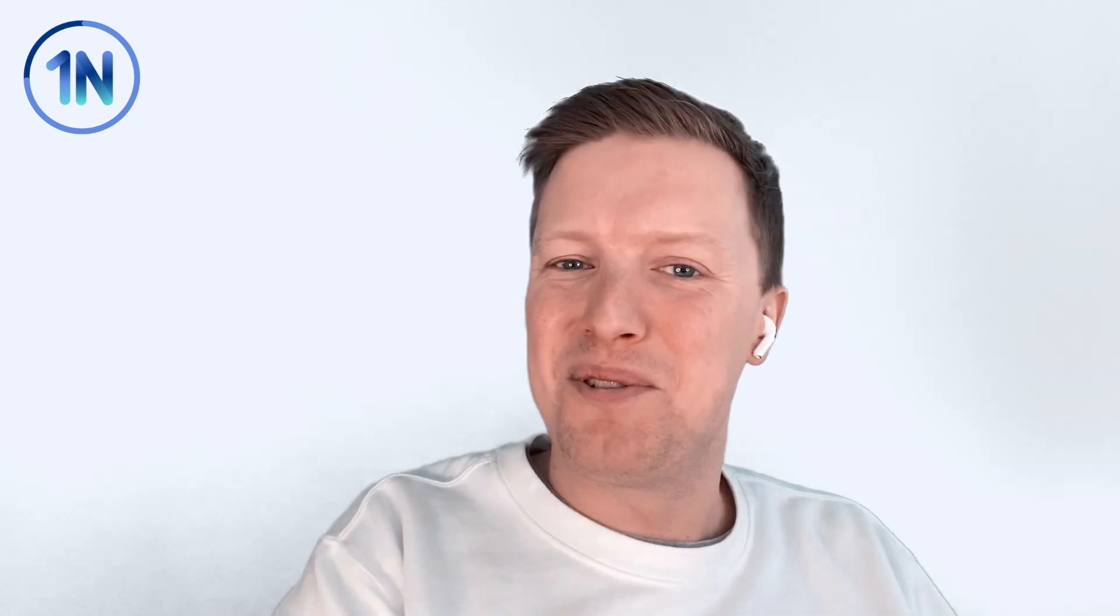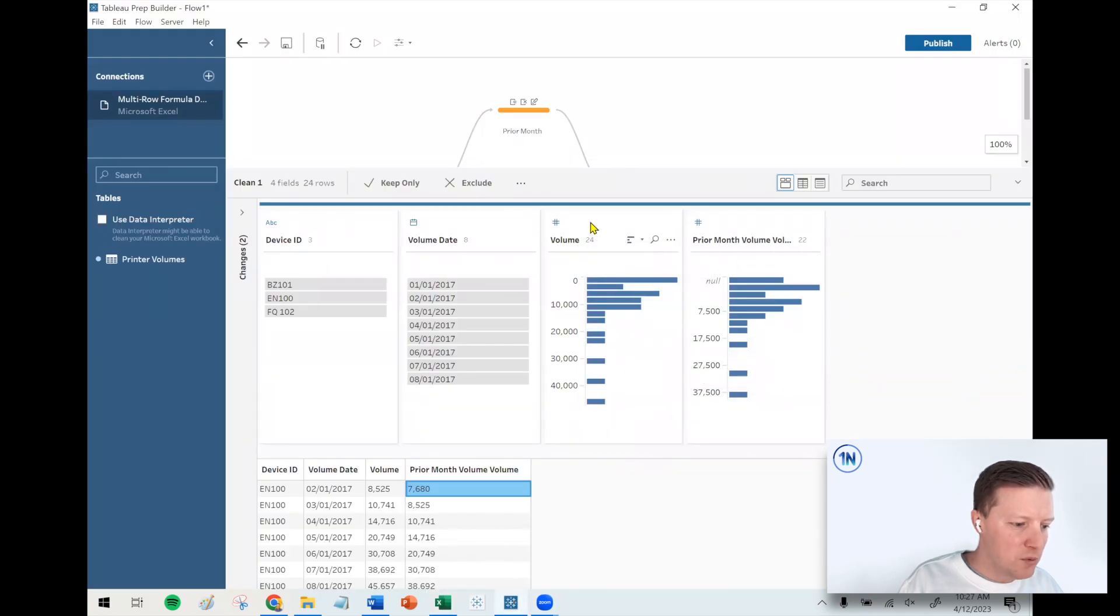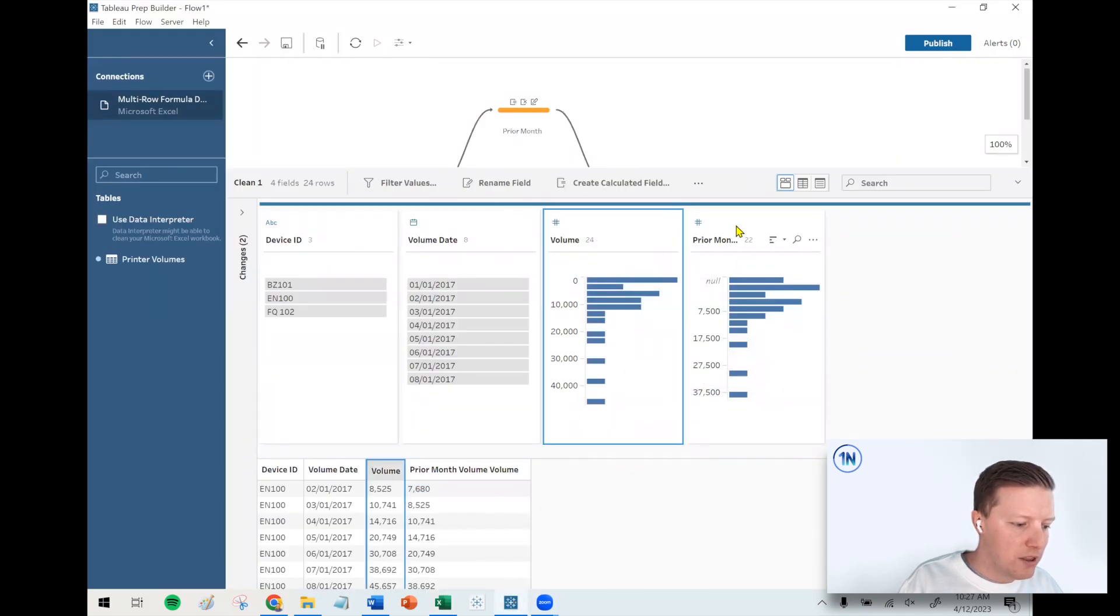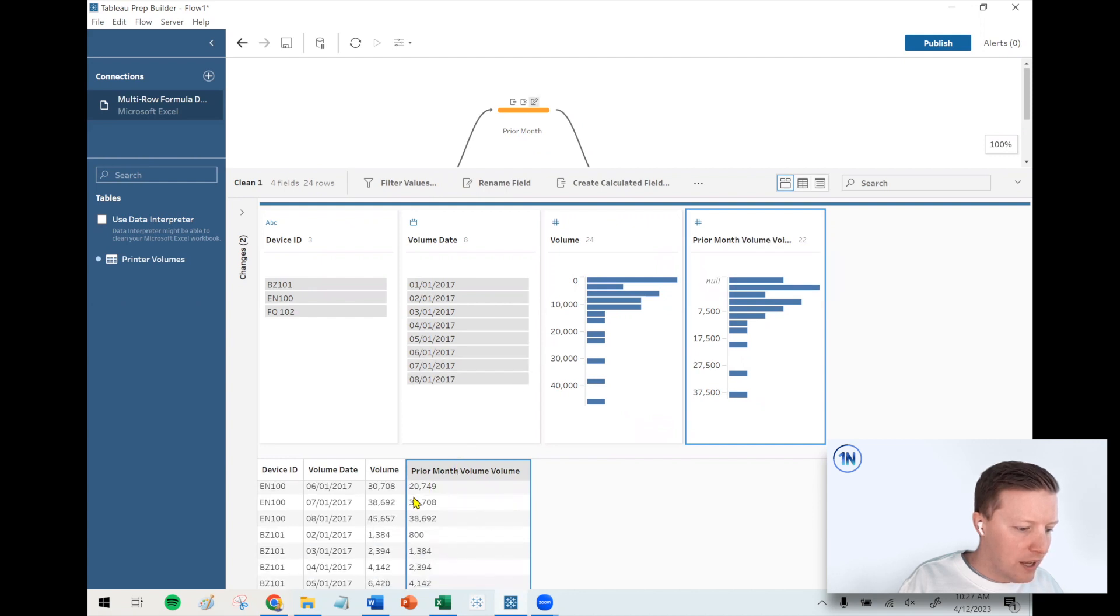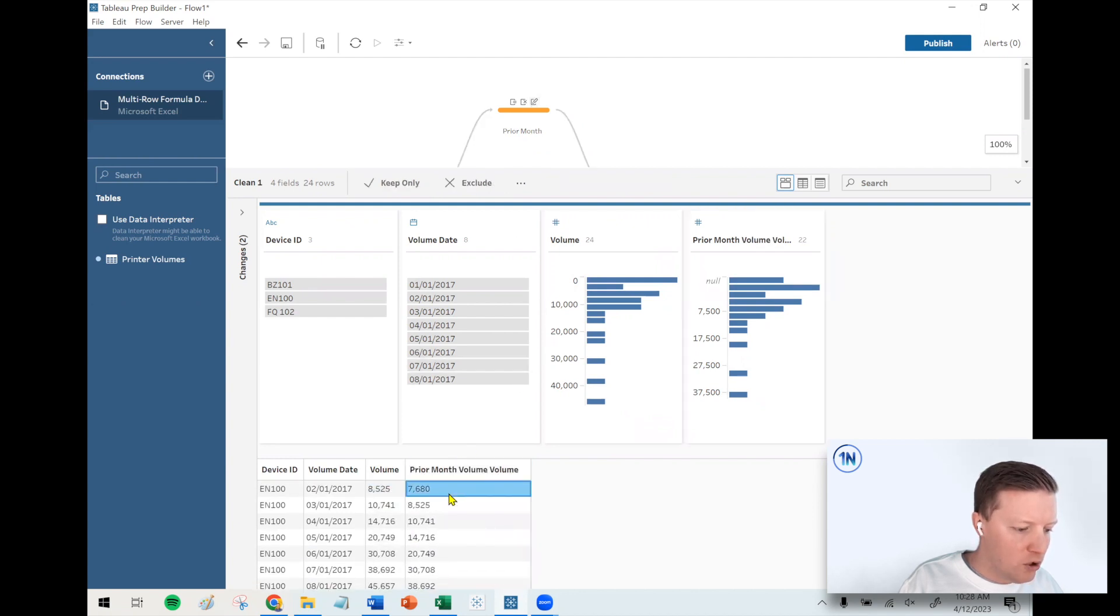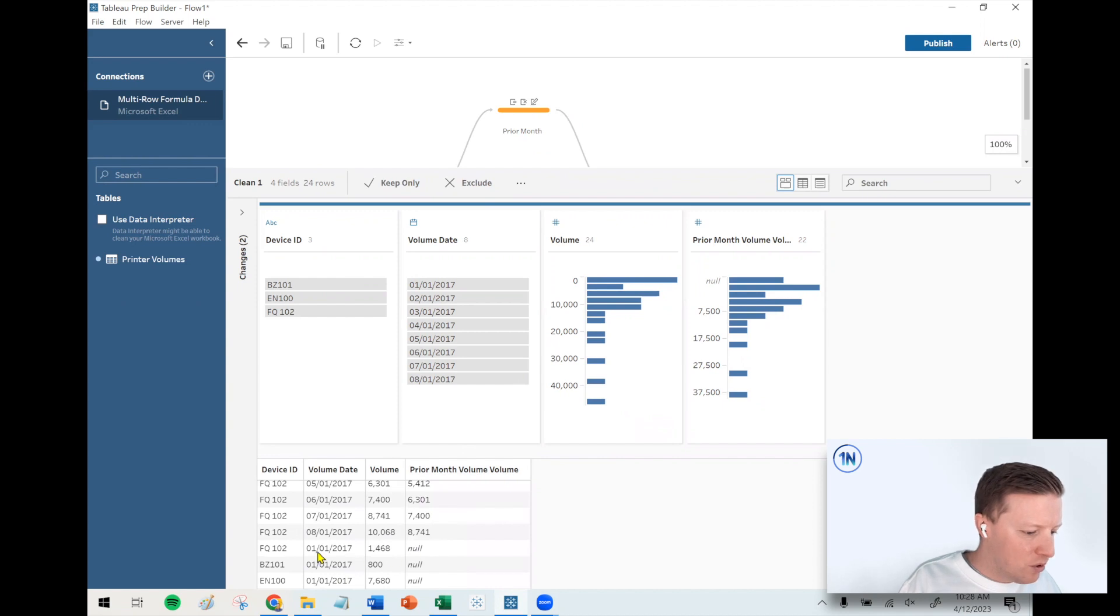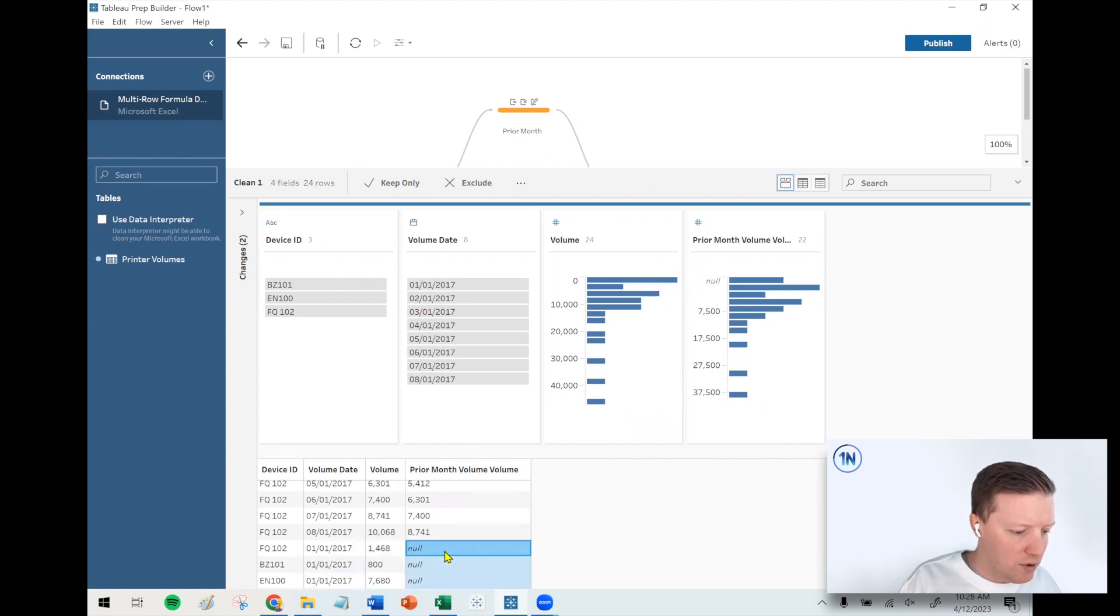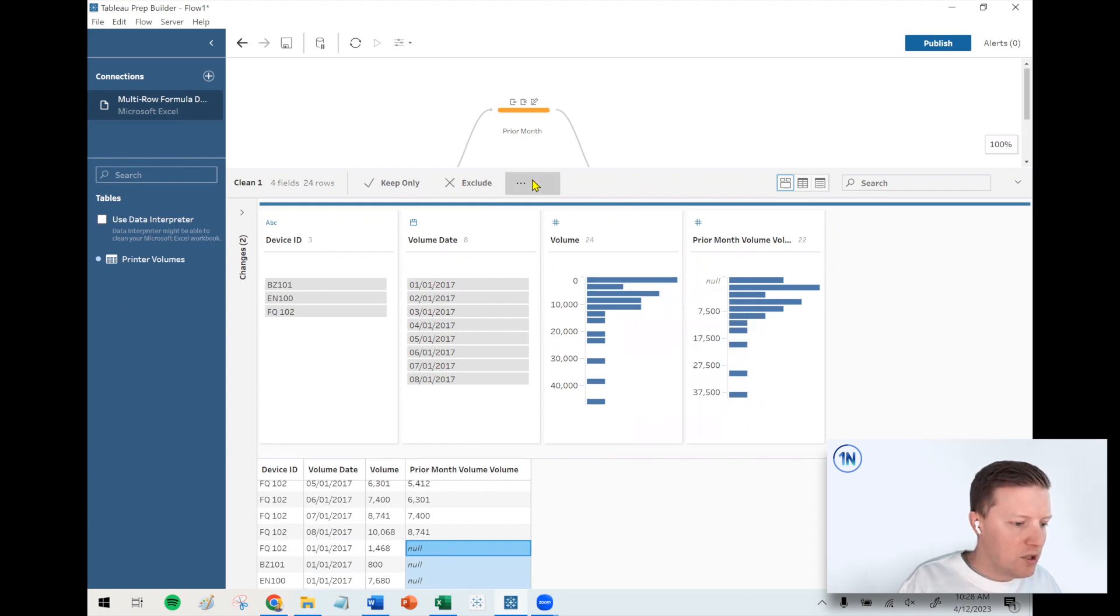Let's wrap up what we're doing here in Tableau Prep. Now I need to calculate the difference between the current month volume and the prior month volume. Most of the time there's just a volume and then a prior month volume side by side. The only exception to that would be the very first month, like the January value doesn't have a prior month volume, which is okay.